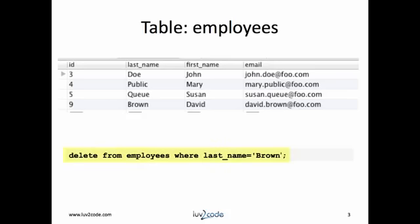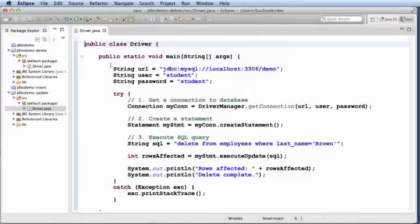So the SQL command that we'll use to delete an employee is delete from employees where last name equals Brown. Let's move into our development environment and get started.